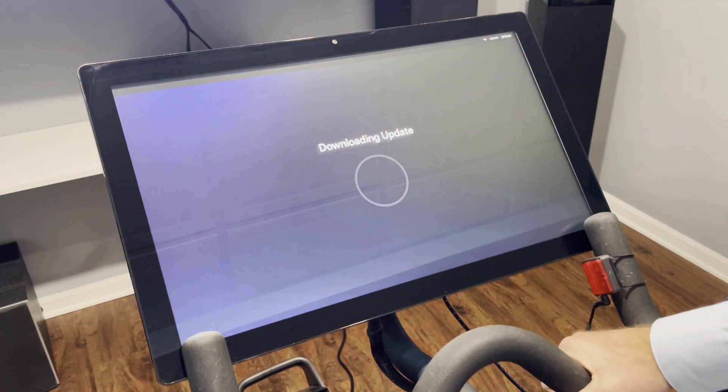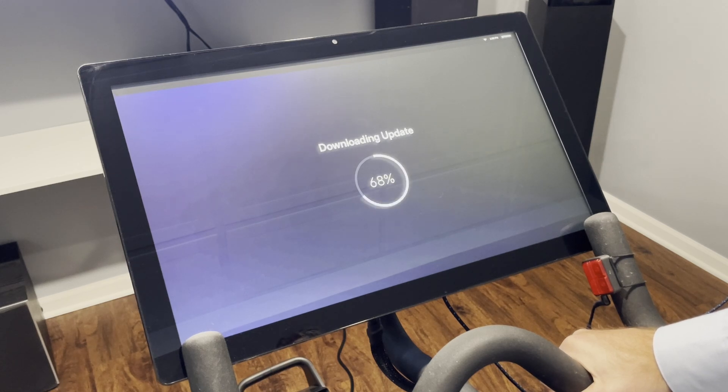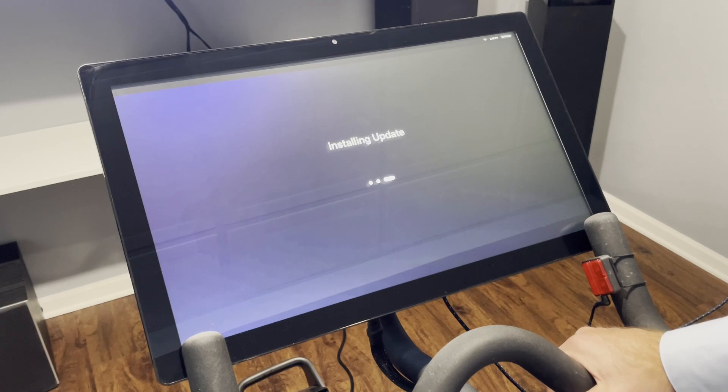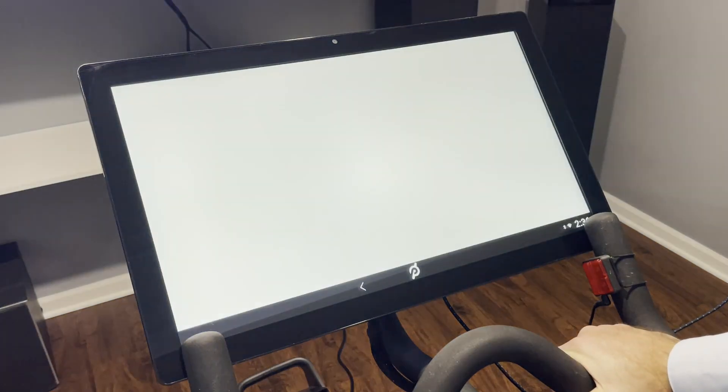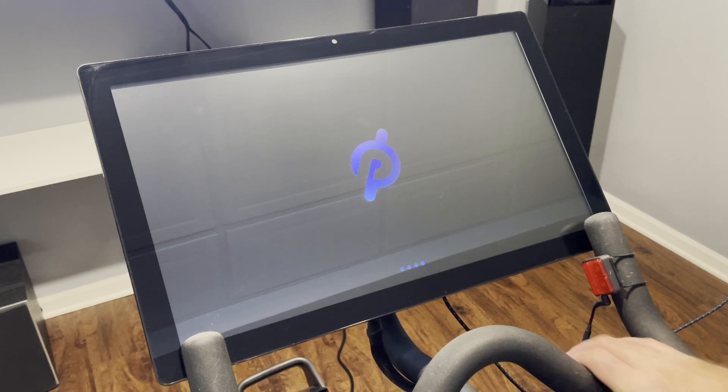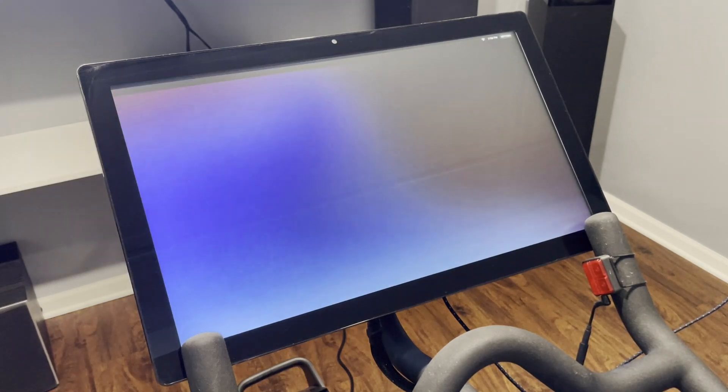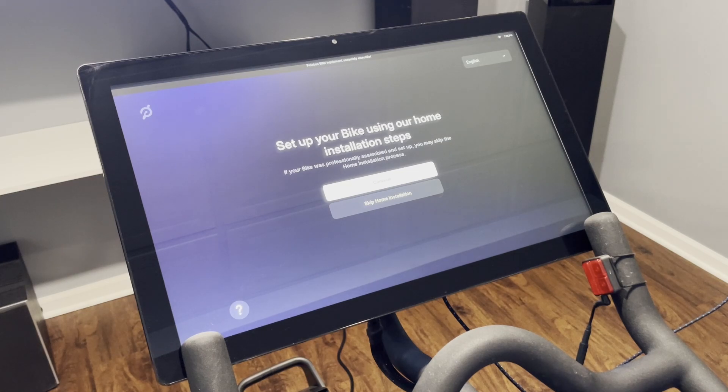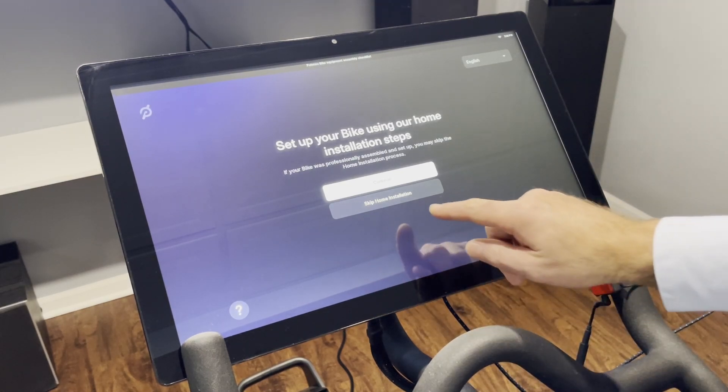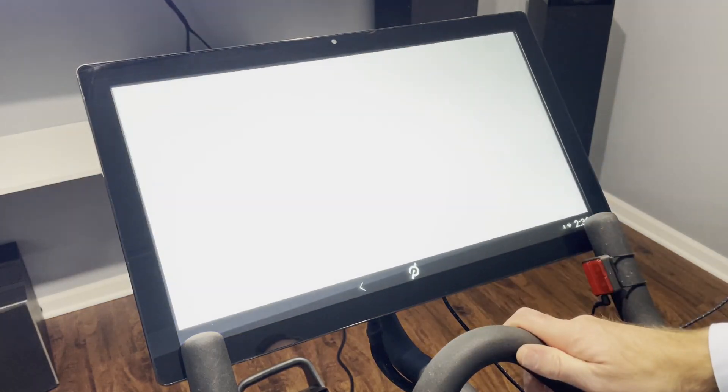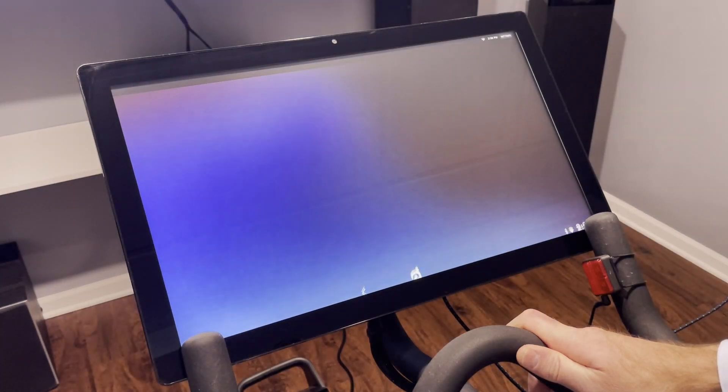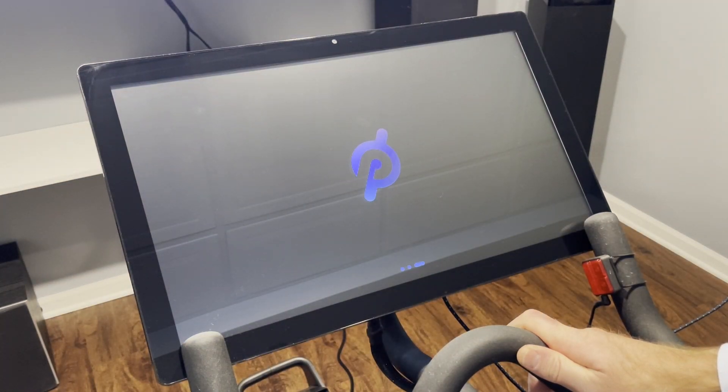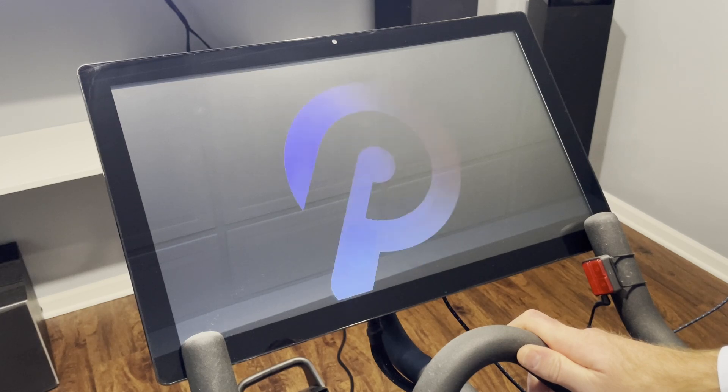All right, and next it'll download an update. This is typically pretty quick, just a few seconds. All right, now that that update is installed, Peloton here is rebooting, and when we get to this screen we're just going to slow down and skip home installation.